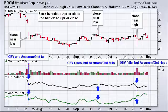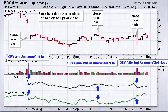On-balance volume simply looks at the close relative to the prior close. When the close is higher you add volume, and when the close is lower you subtract the volume. This creates a multiplier of plus 1 when the close is higher and minus 1 when the close is lower — so you multiply volume by plus 1 or minus 1 accordingly.